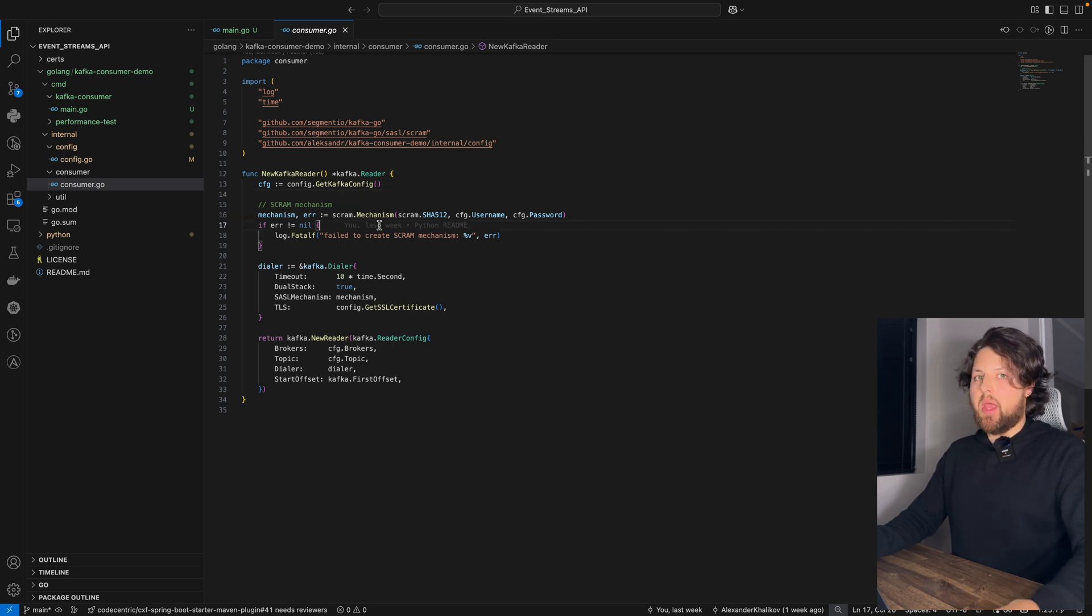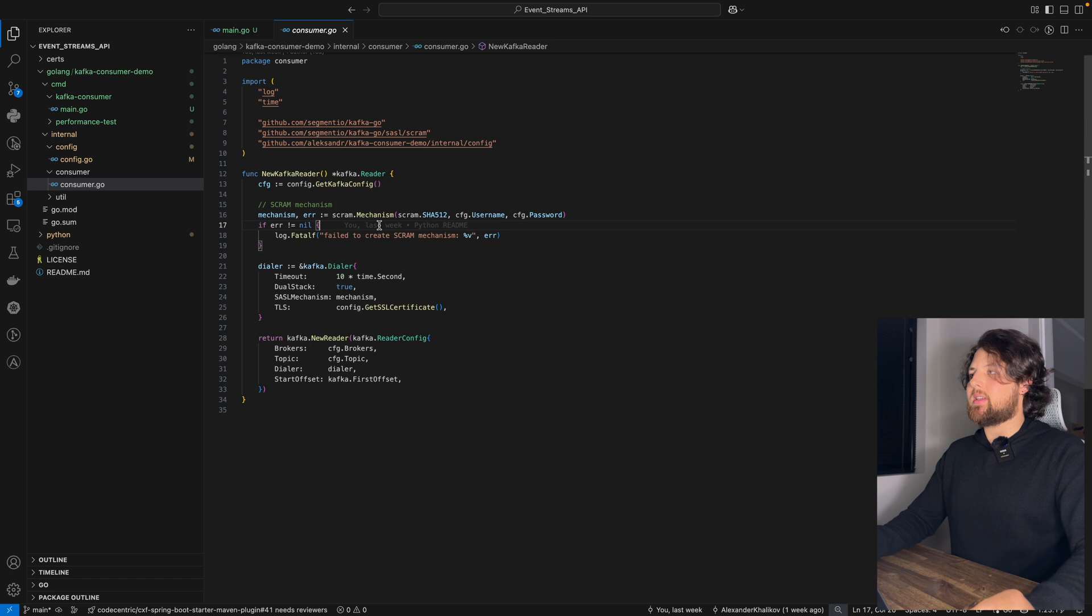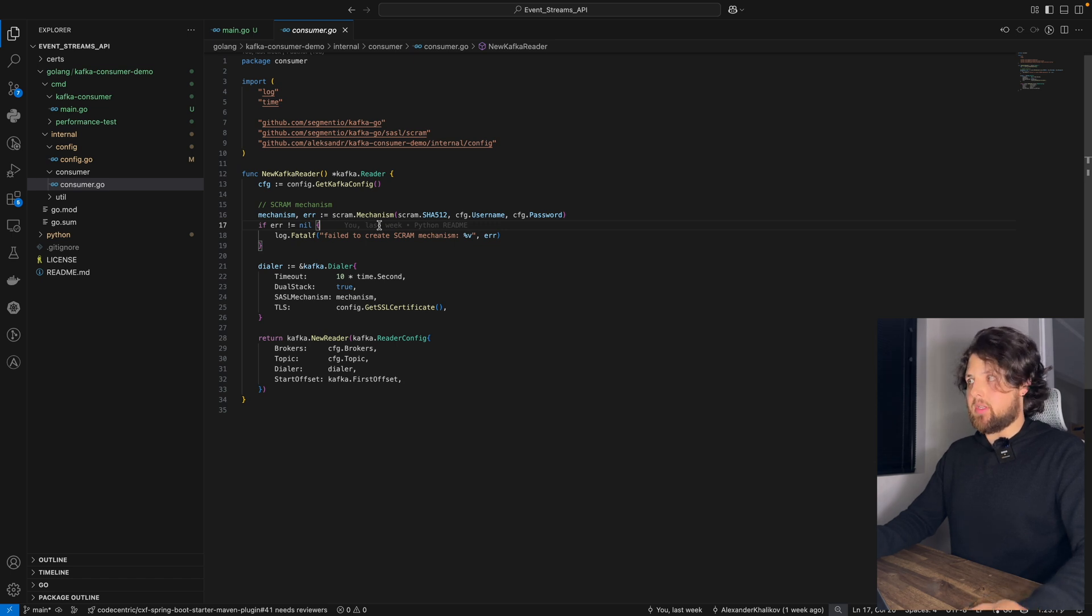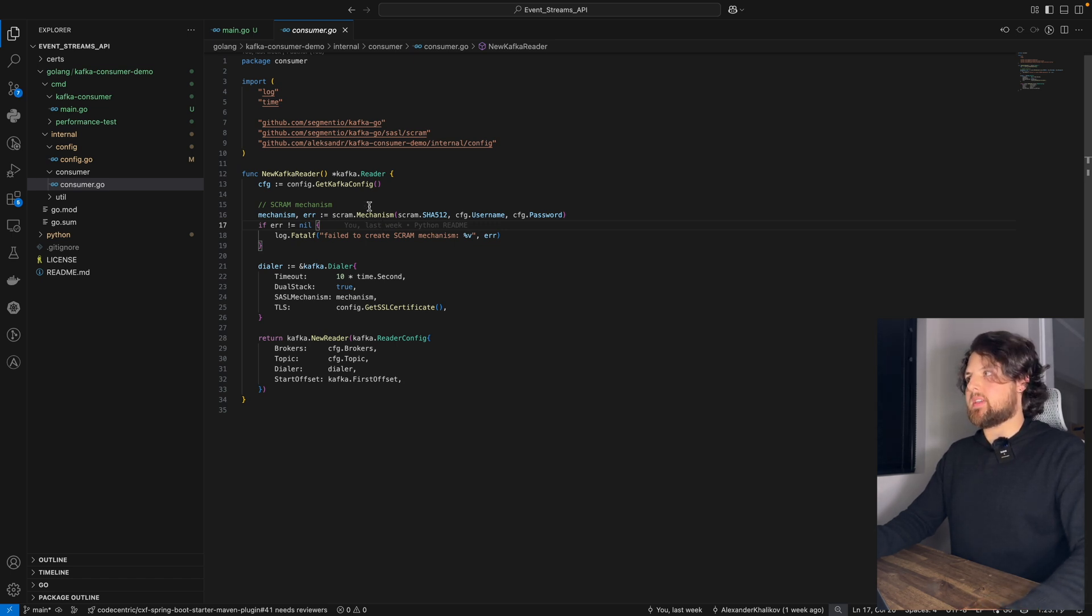Also, we need to create a Scram mechanism, because we will need SSL security certificate.